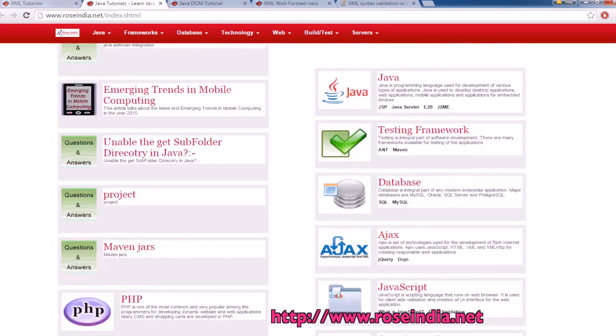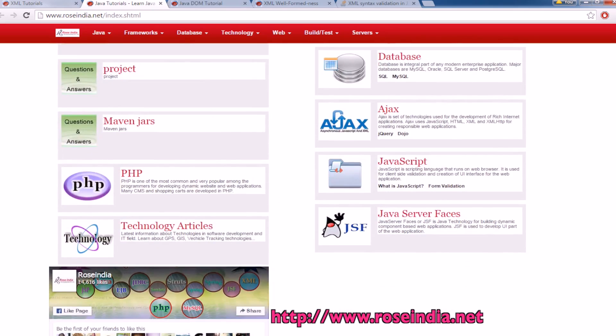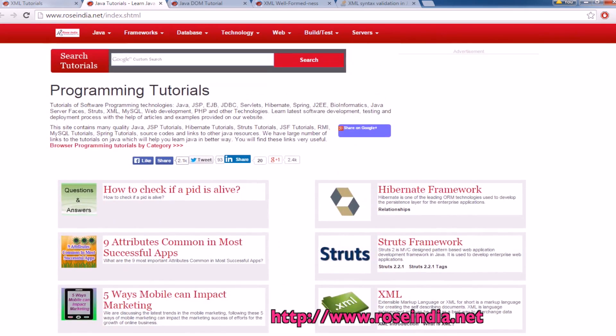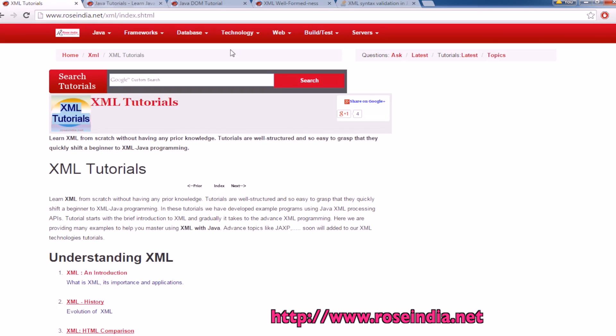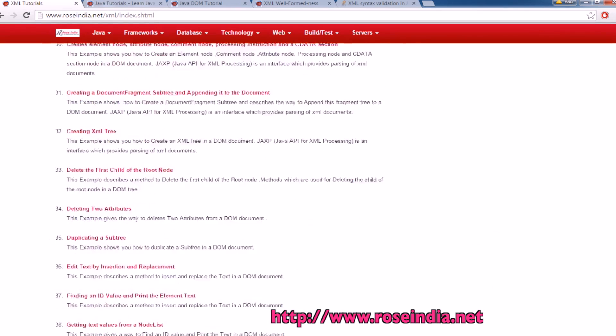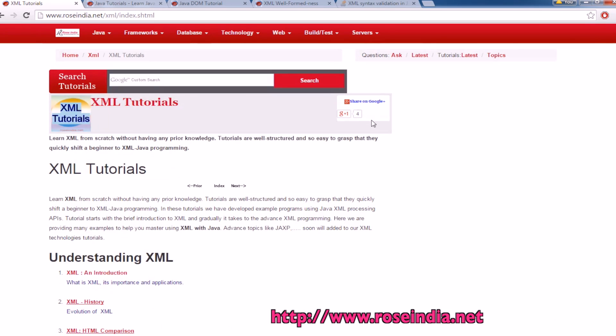These are the tutorials on many programming languages which are available on our website. If you are particularly interested in xml tutorials, you can visit our xml section and learn these tutorials. Thanks for watching the tutorial and visit our website for learning the tutorials. Also subscribe our YouTube channel.